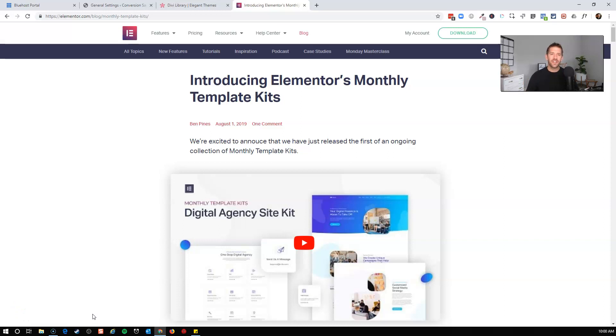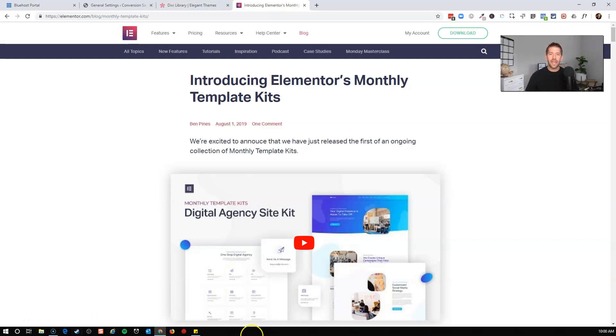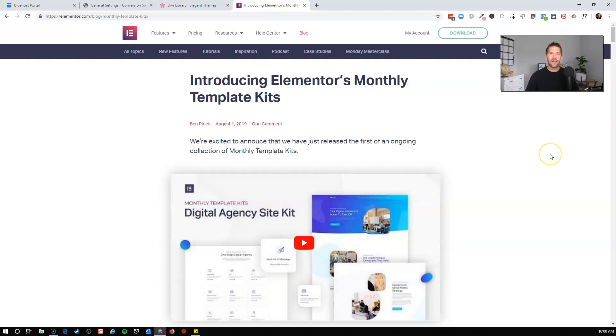Hey everybody, John here from IncomeMesh.com and I have some exciting news for you guys who are Elementor fans. A new blog post just released today on Elementor's blog and they're introducing a monthly template kit.